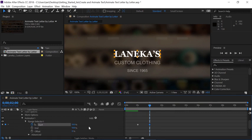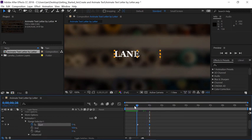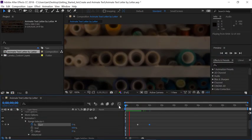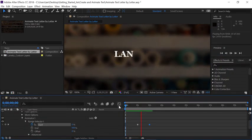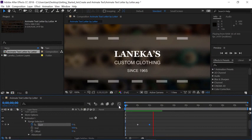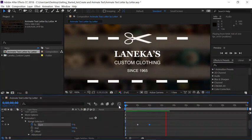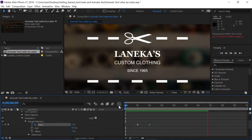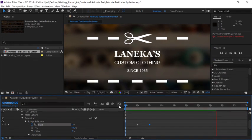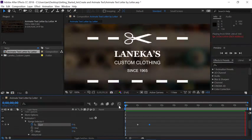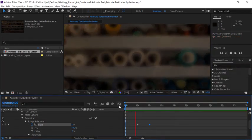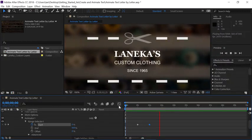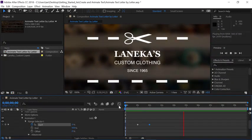Now we're ready to preview the animation. Move the current time indicator back to the beginning of the timeline and press the space bar to preview. Now we've successfully created a fade over each individual letter using a text animator. And there are many different options available inside of text animators. So I highly encourage you to keep practicing and play around with the different settings. After all, they say practice makes perfect.